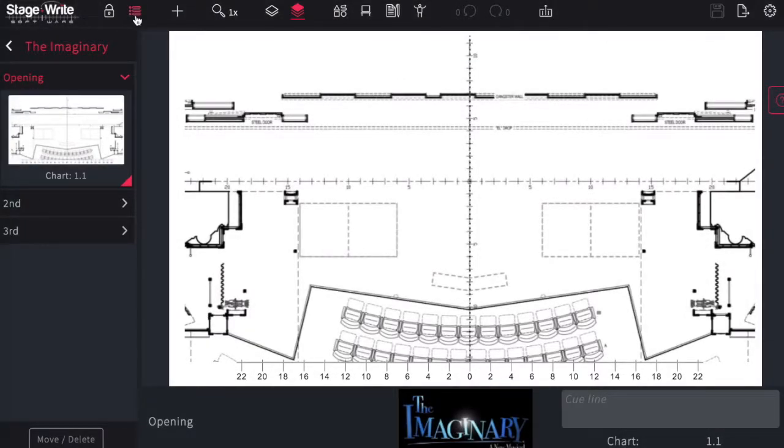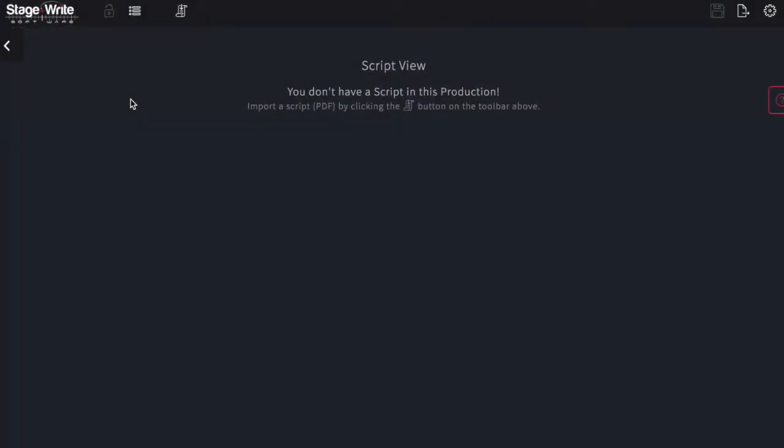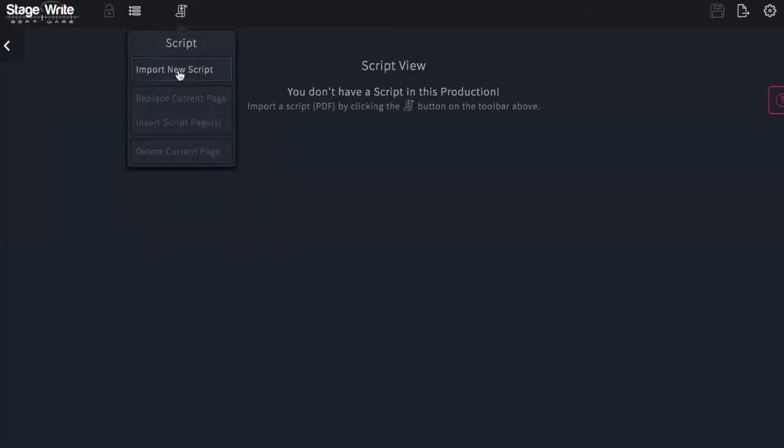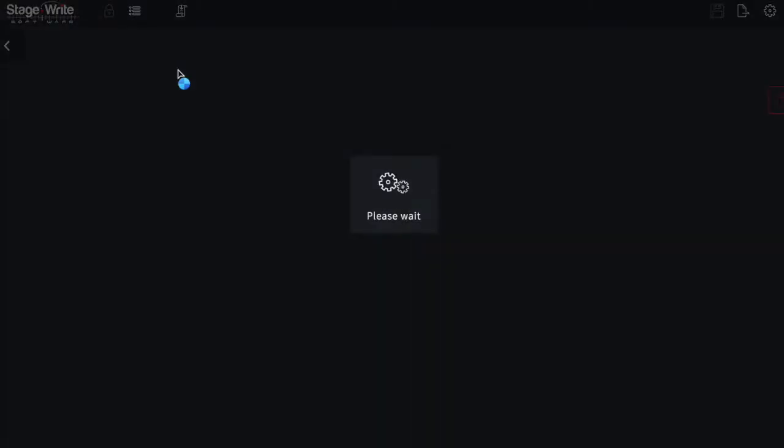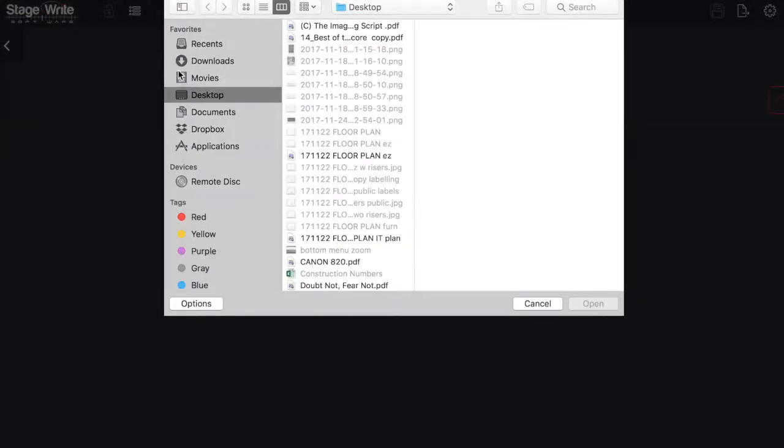In order to import a script into your production, you'll need to switch your view to the script view. If you haven't yet imported a script, you'll import a PDF file by tapping the import icon and selecting import new script.